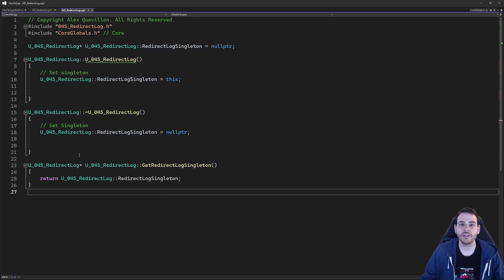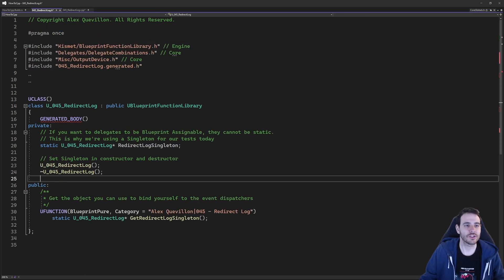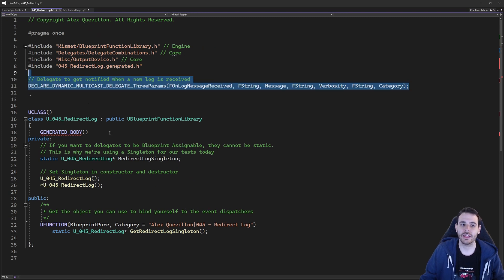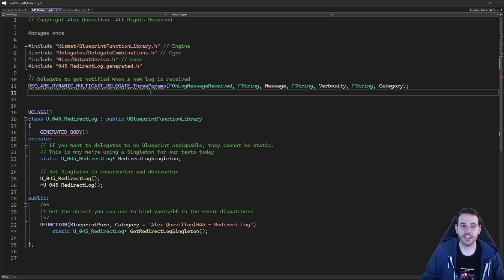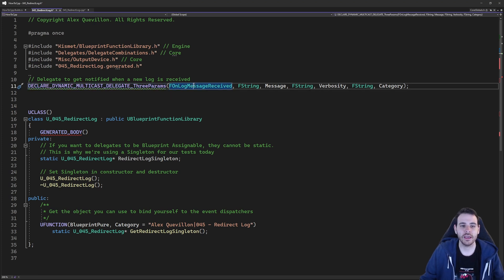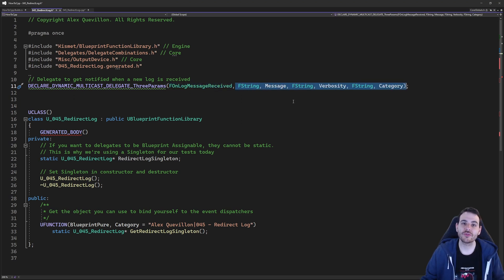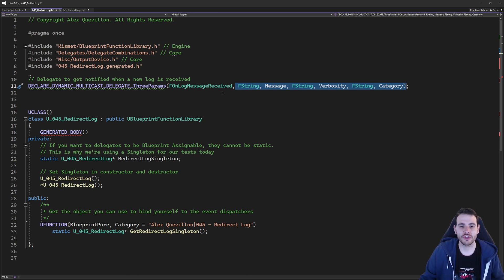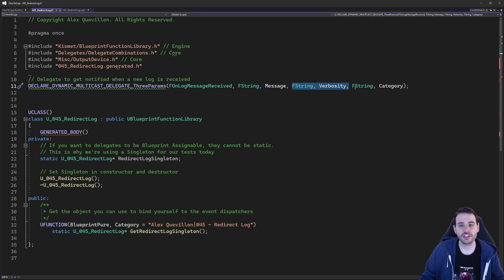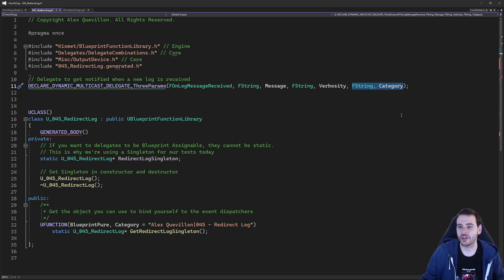Now that we have the singleton, we can use it to host the delegate. But the delegate doesn't exist yet, so we go back to the header file and create it at the top. Declare dynamic multicast delegate three params — we'll create a new delegate. The name is F on log message received, and it has three parameters: the same exact parameters we receive when a new line is added in the output log. First, the message; then the verbosity of the message; and finally, the log category. Log categories can be anything — the default ones or any user-created log categories.